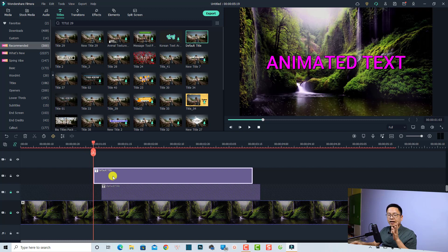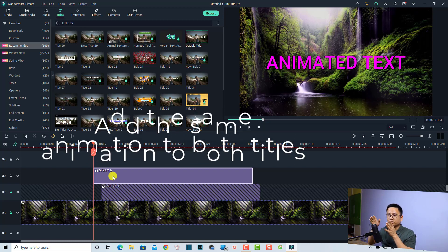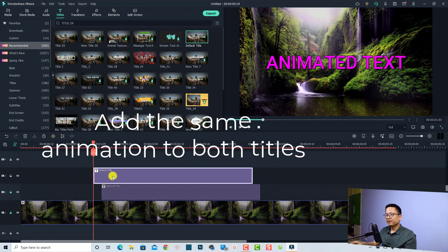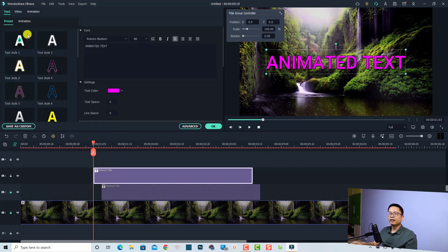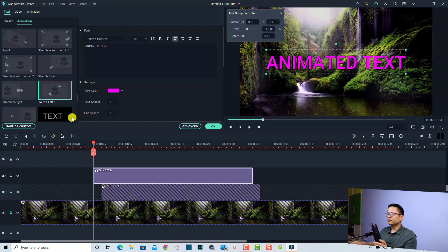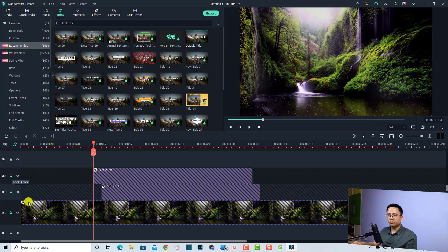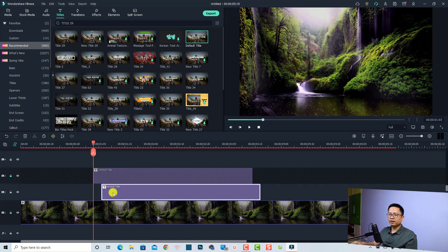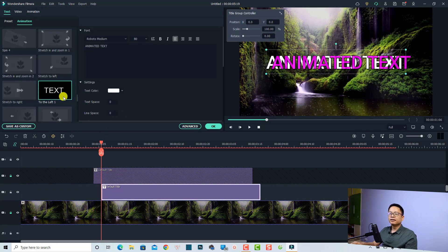Now you want to add an animation to both titles on the timeline. For the first one, double-click, go to Animation, and select 'to the left number one'. You can select any animation here — just double-click to apply it. Do the same for the second title: unlock it, double-click, and double-click the same animation to apply it. Click OK.